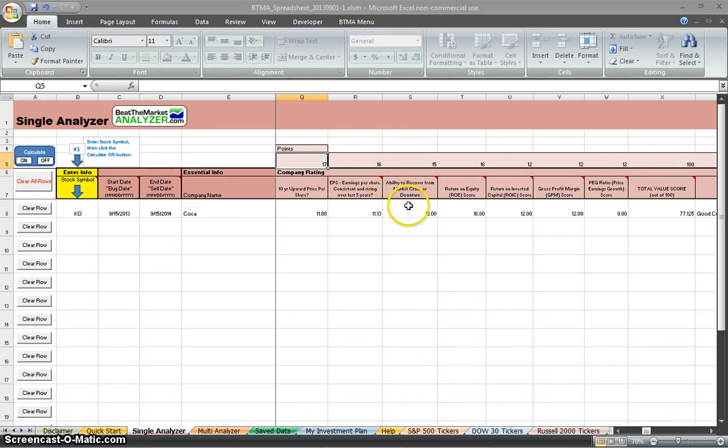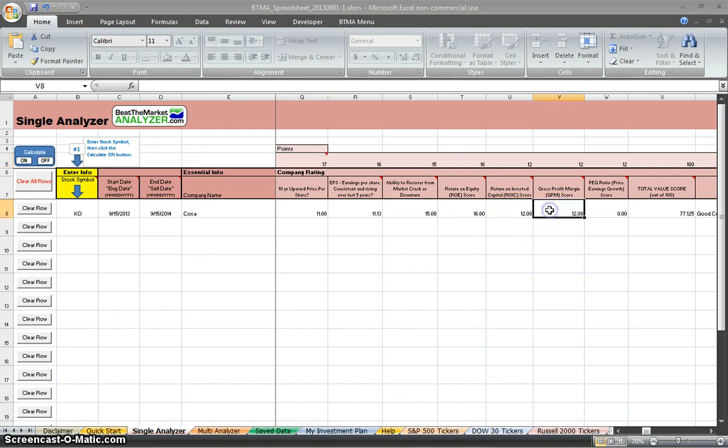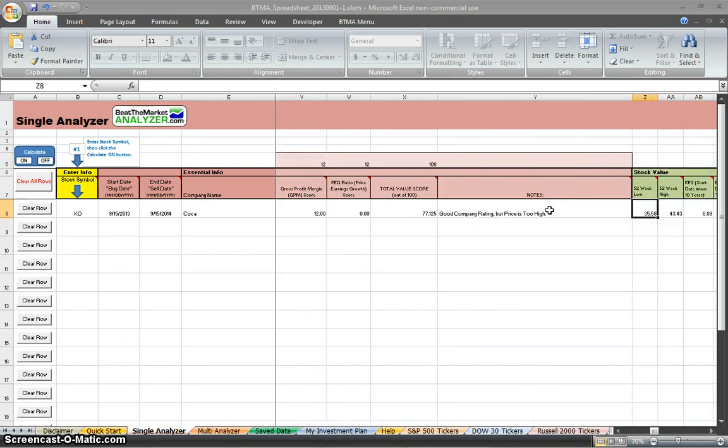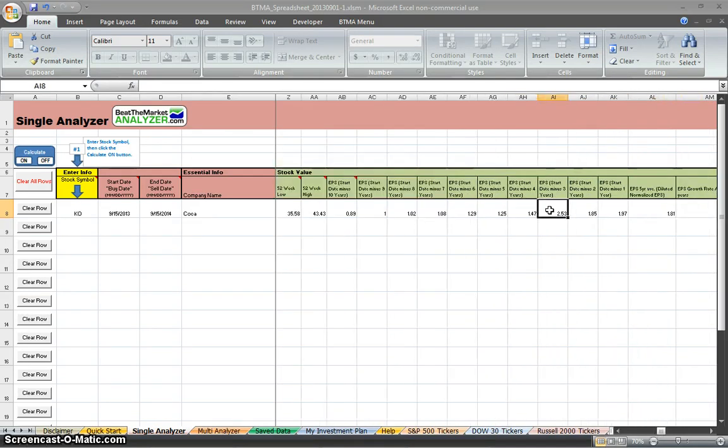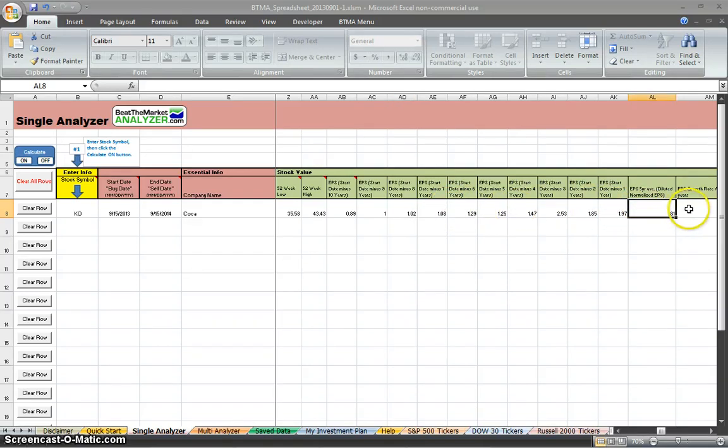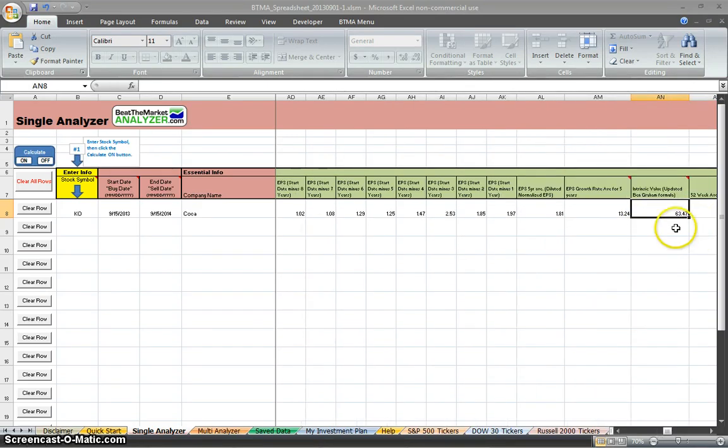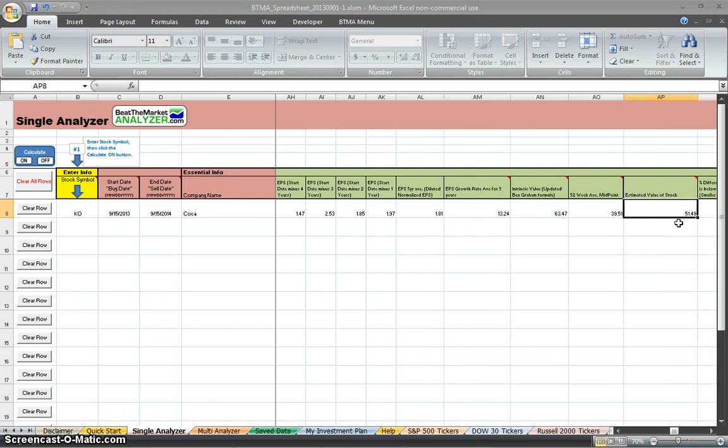Also, it takes into consideration the ability to recover from a market crash, return on equity, return on Vista Capital, gross profit margin, PG ratio. And these are some of the main factors that Benjamin Graham, Warren Buffett, and some other value investors use to analyze stocks. So going further to the right, we have 52-week low, 52-week high, the EPS. And the BTMA stock spreadsheet gives you 10 years of historical data. You can go through and see how the stock did over the last 10 years with earnings per share. Then it gives you a 5-year average, and then an EPS growth rate for a 5-year average. Next column is intrinsic value. This is based off of Benjamin Graham's intrinsic value formula, and it's been updated with a more conservative formula. And then further to the right is 52-week average midpoint. And then the estimated value of the stock. This one is the BTMA estimated value of the stock.